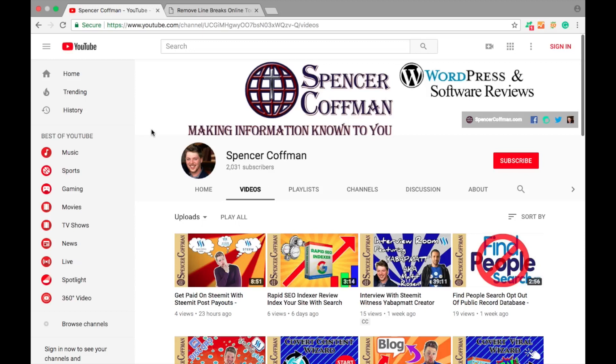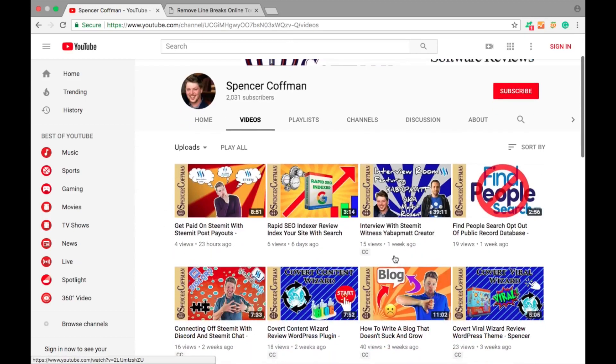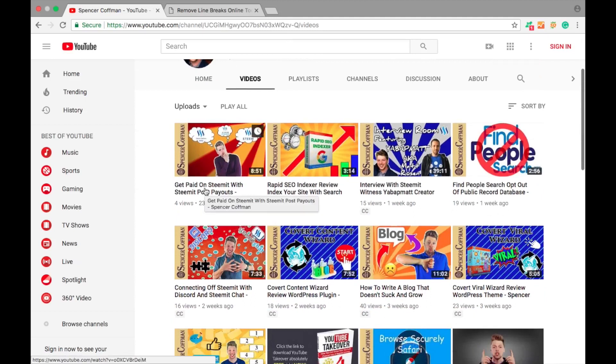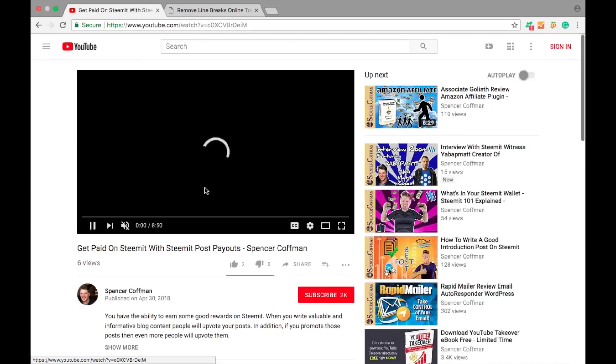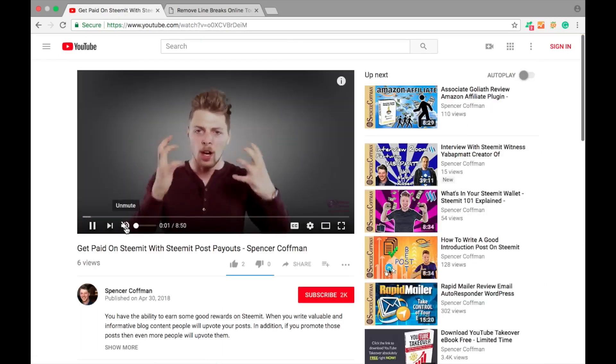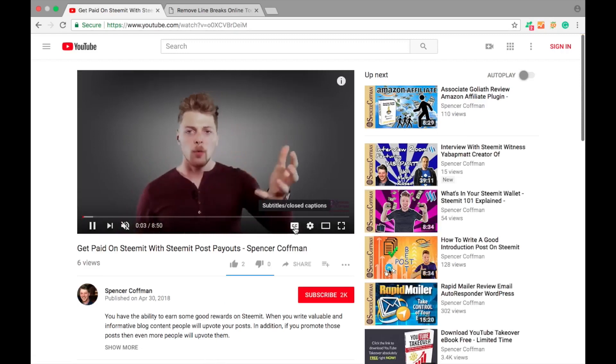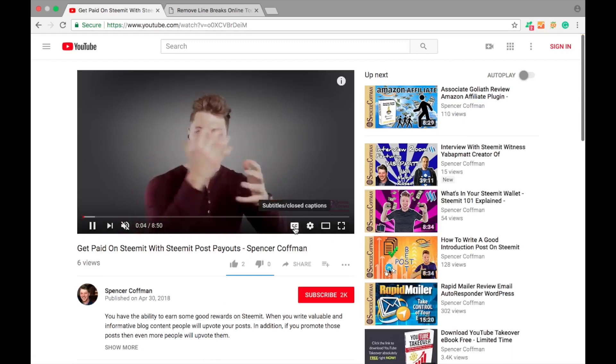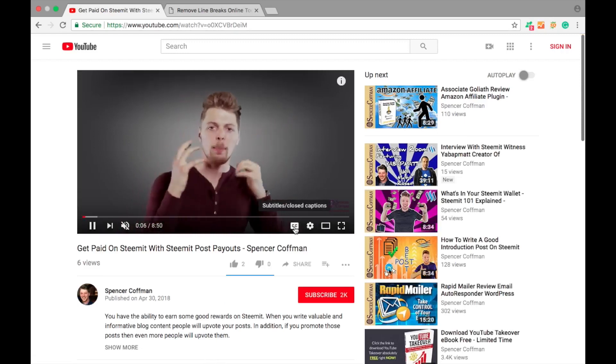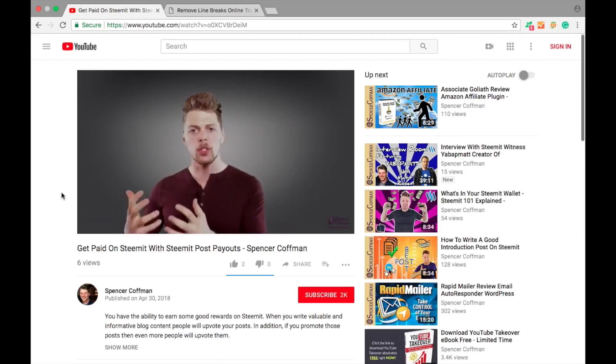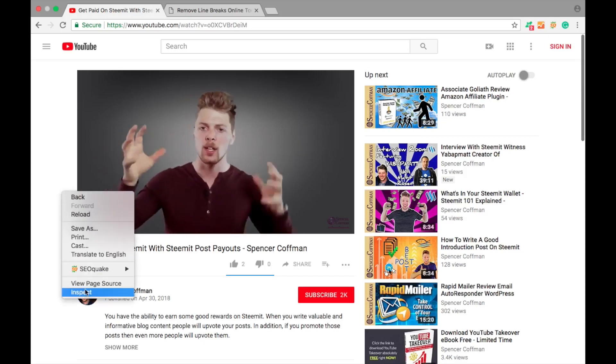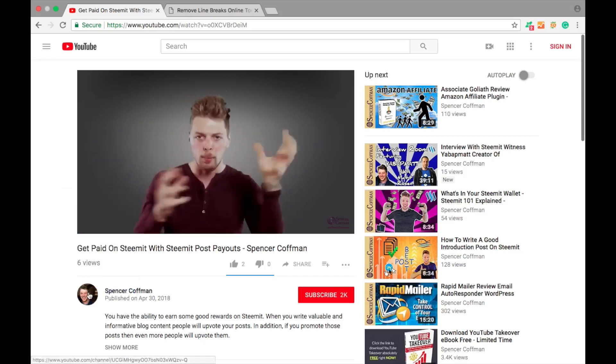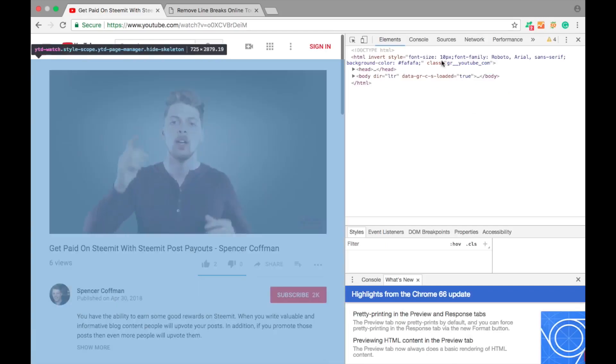So today I'm on Google Chrome and we are going to download the subtitles. Here I am on my YouTube channel. You can see this one has closed captions, so do these, however these three videos do not. So let's choose one. The video is going to play. I'll mute it here. You can see it has automatically generated captions.